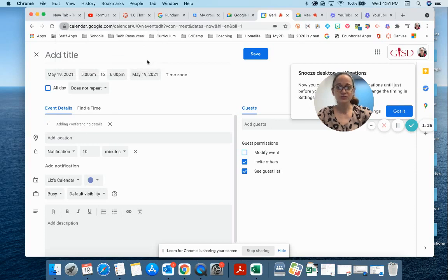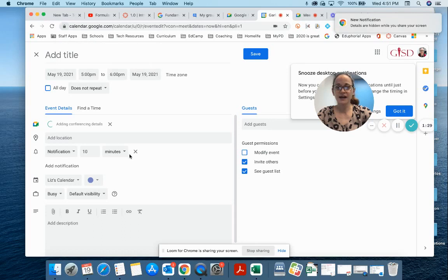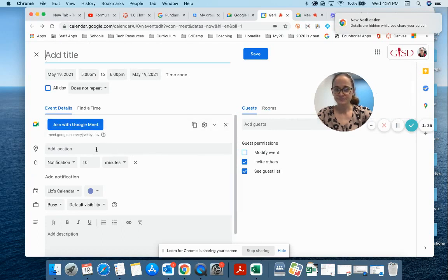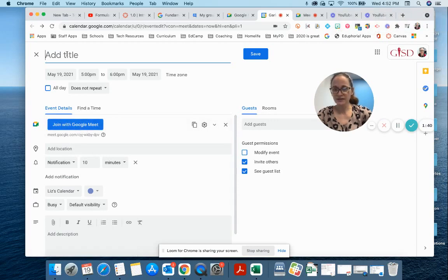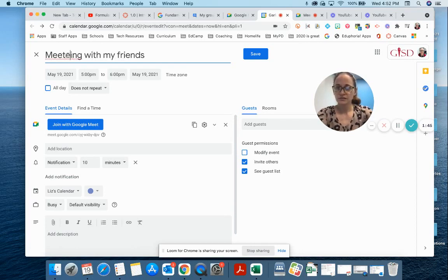And everybody invited to that event is gonna get access to the meet. Very handy! Okay, so there's my meet link - it's directly embedded in my event. Let's just call this 'meeting with my friends.'